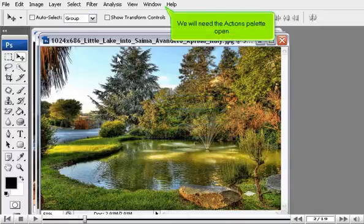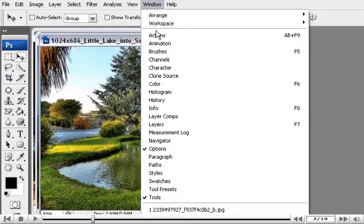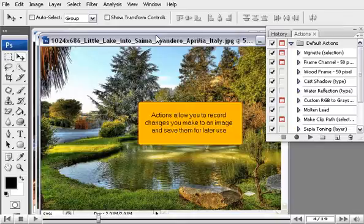We will need the Actions palette open. Actions allow you to record changes you make to an image and save them for later use.